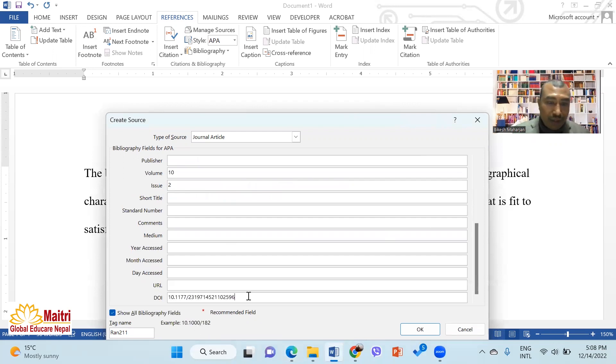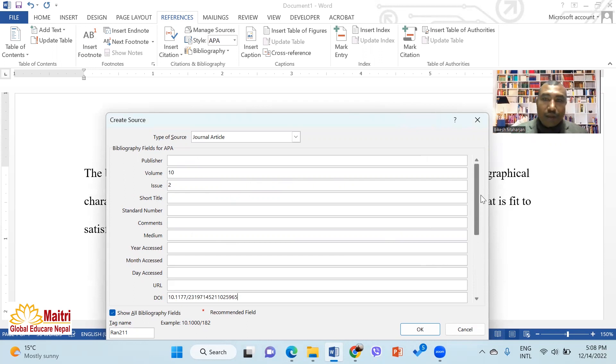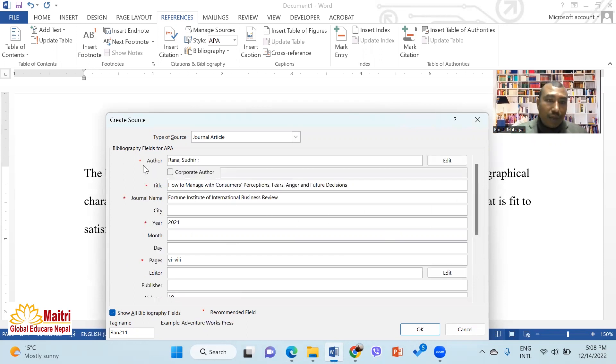You can keep the DOI number. You can use the DOI number to keep all of this information.